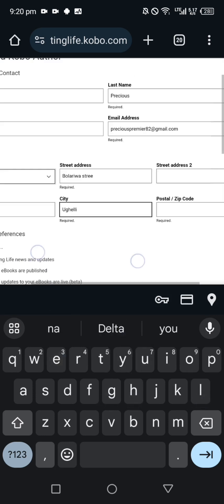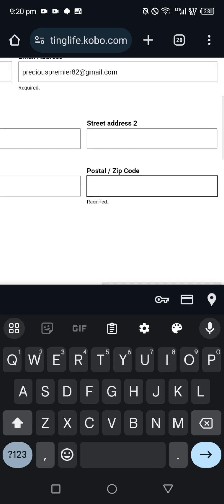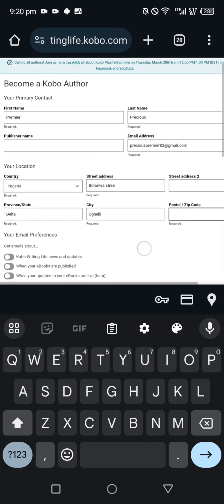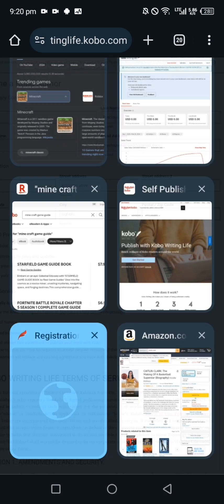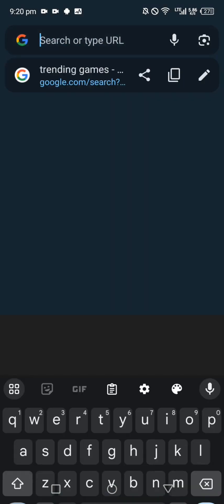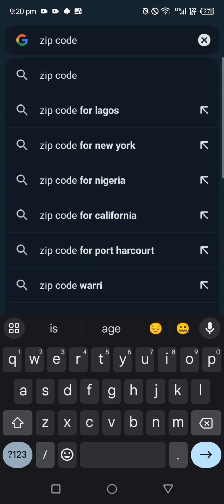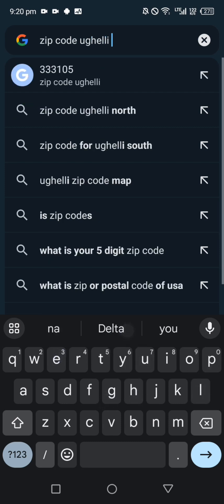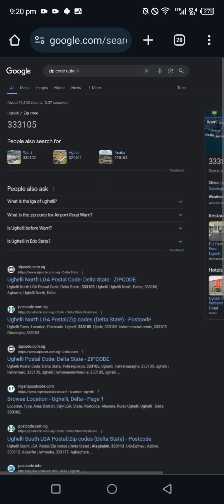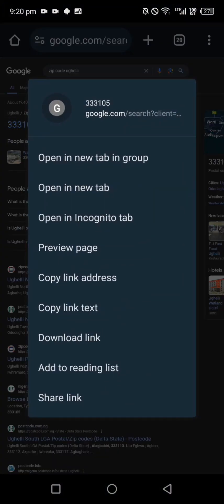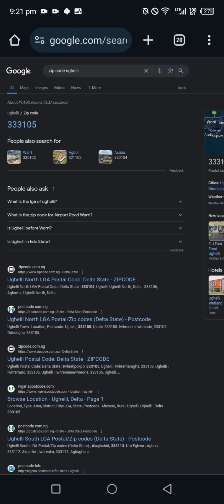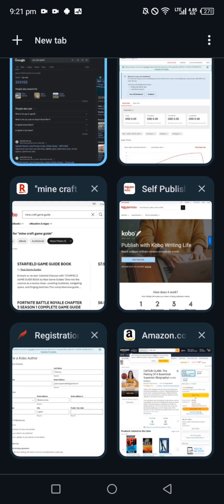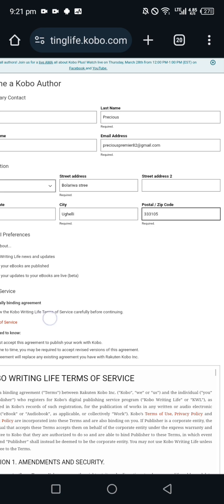Then postal or zip code. For those of you that don't know how to get your postal code or zip code, all you have to do is go to browser and search for zip code my location. I'll just type zip code Ugeli, zip code your city. This is the zip code, let me just copy it and put it.